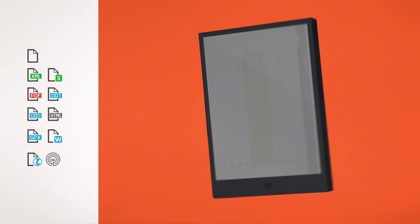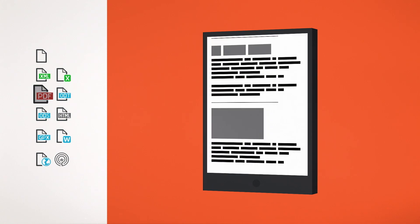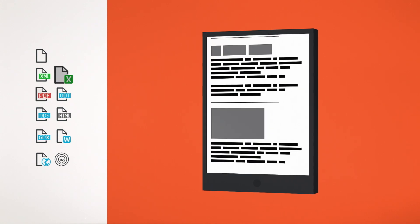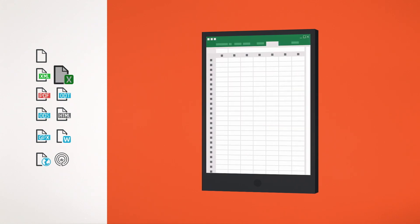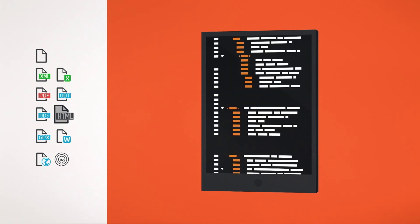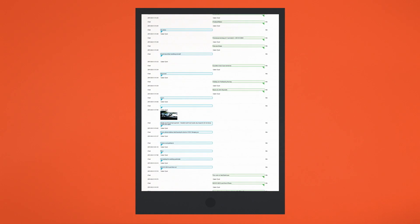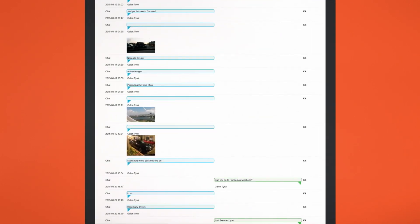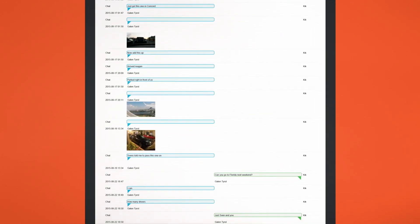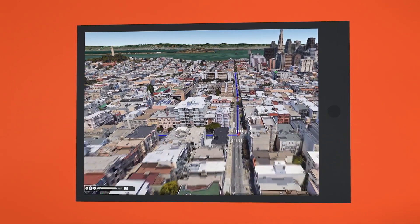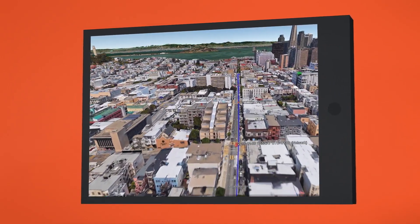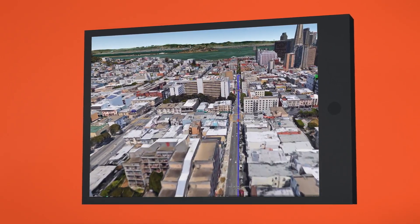After that, use one of many different options to visualize and report your findings. Zero in on the exchanges between people of interest with the conversation export. Use the Google Earth export to follow in someone's footsteps through Street View.